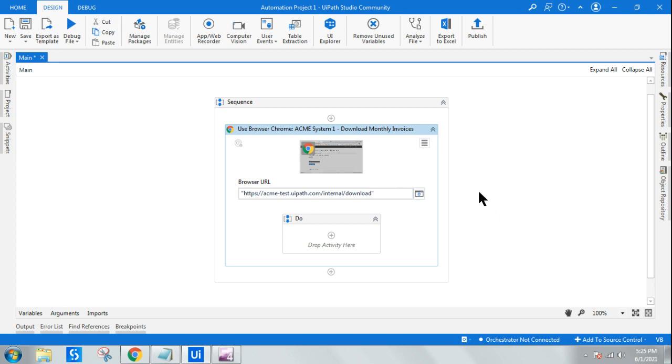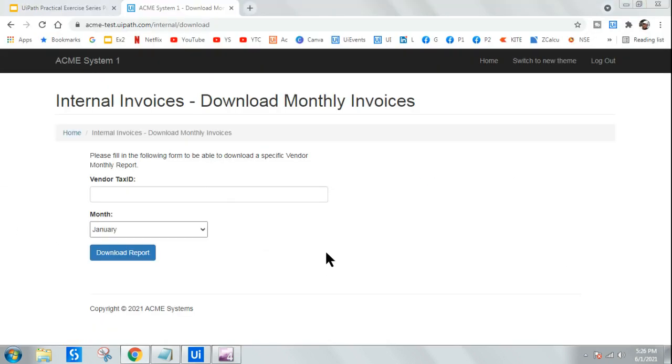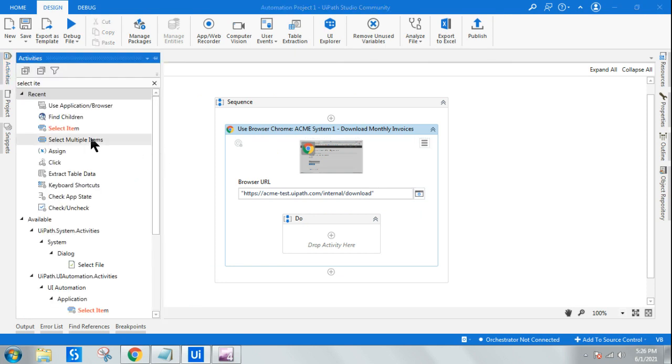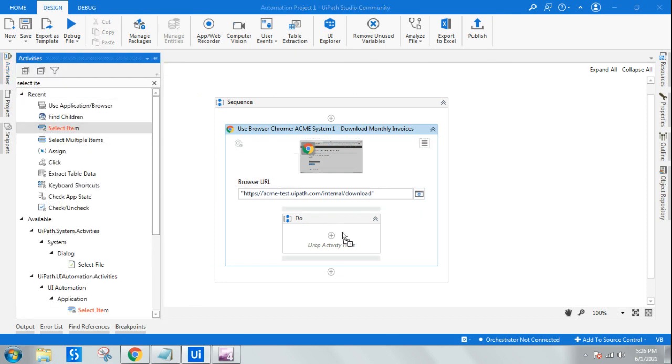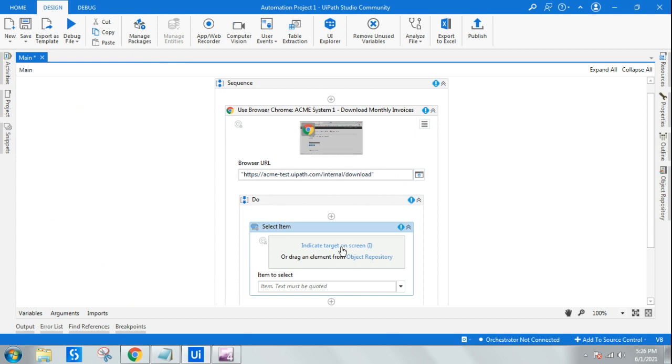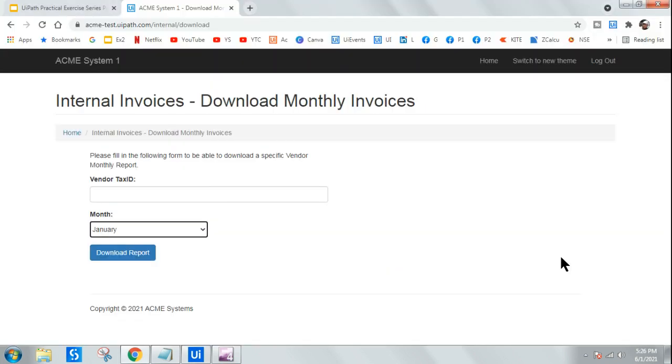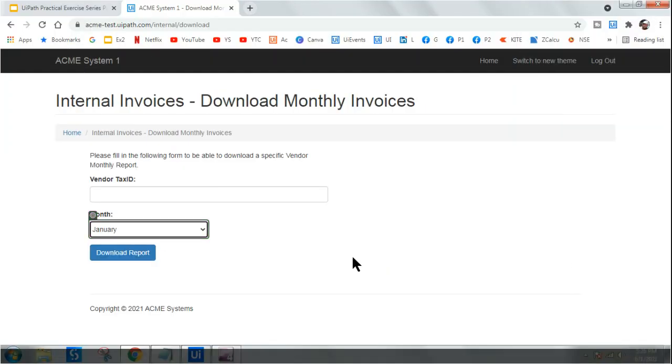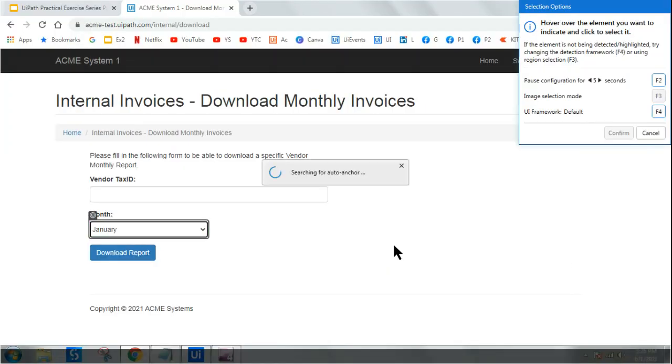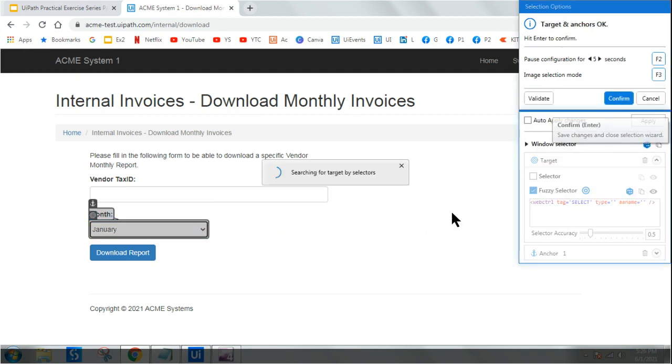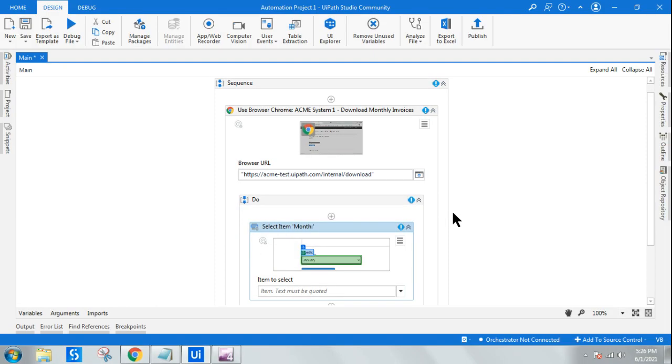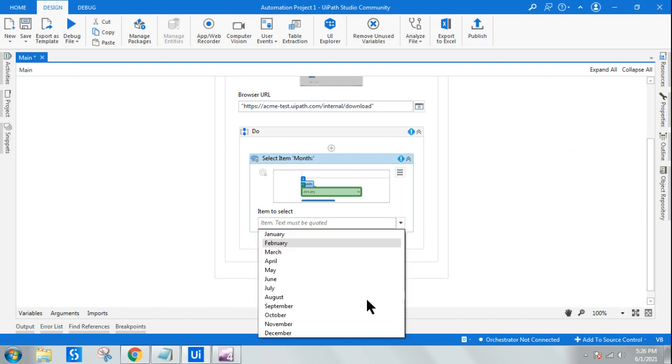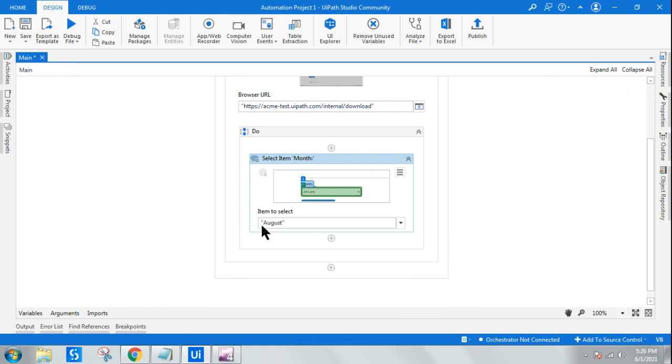Once you're in the modern design, I have selected the application. Now here I will be using the modern design activity which has that circle, Select Item. And I can indicate screen, and I'm going to indicate this particular place which contains the dropdown. Done. Click on Confirm. Simple.